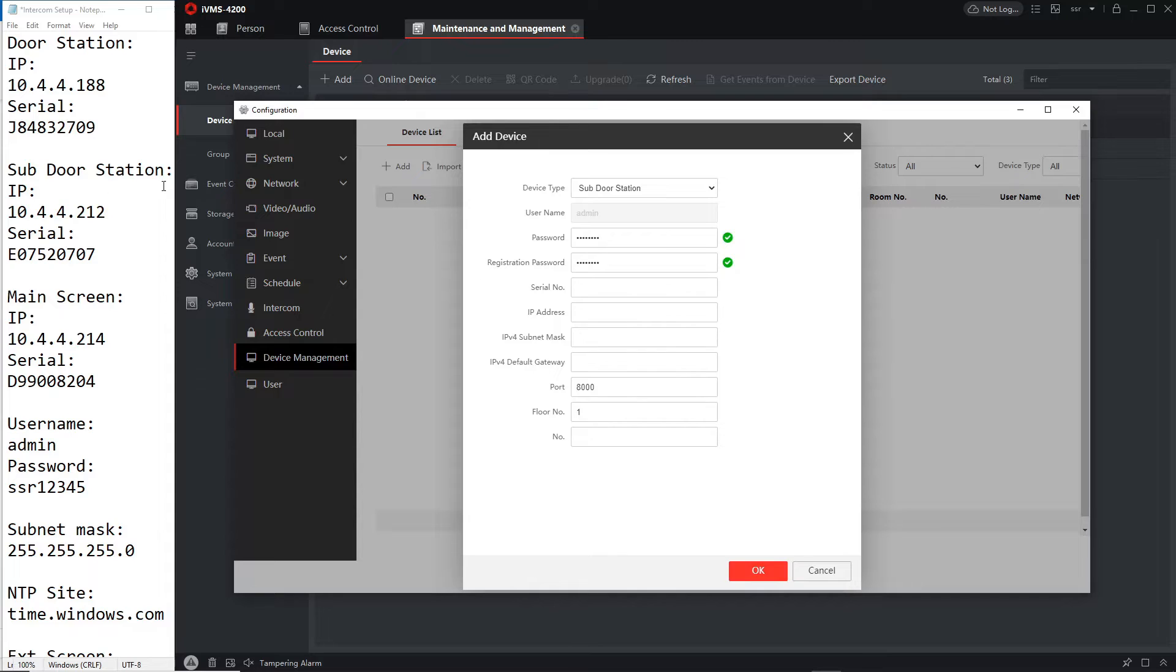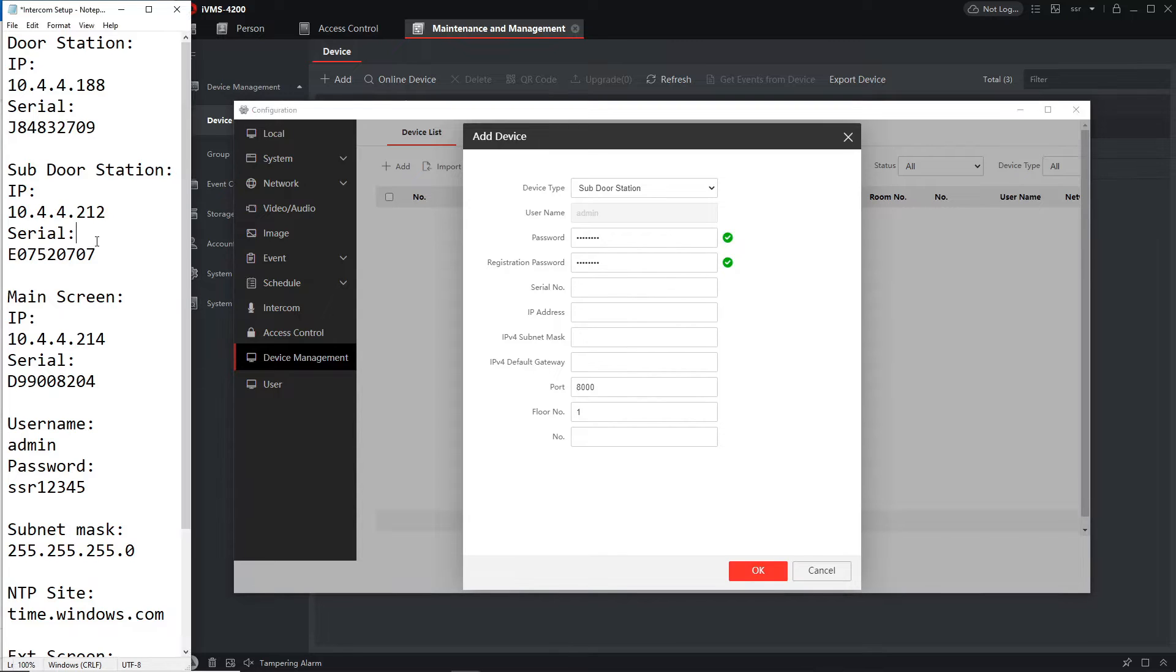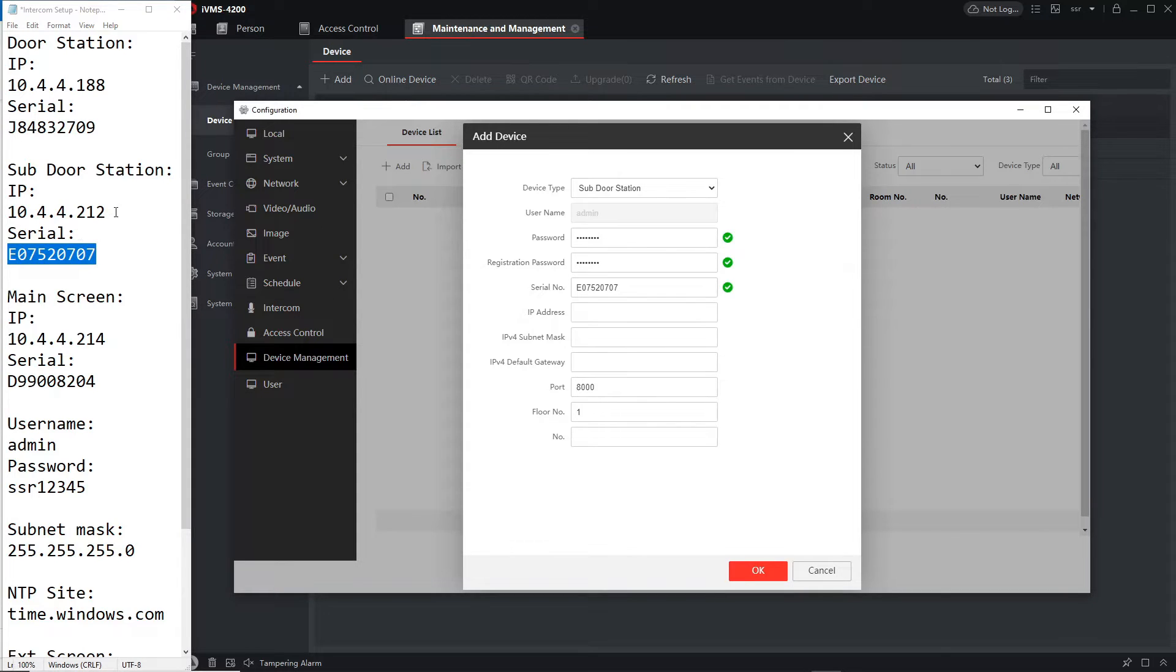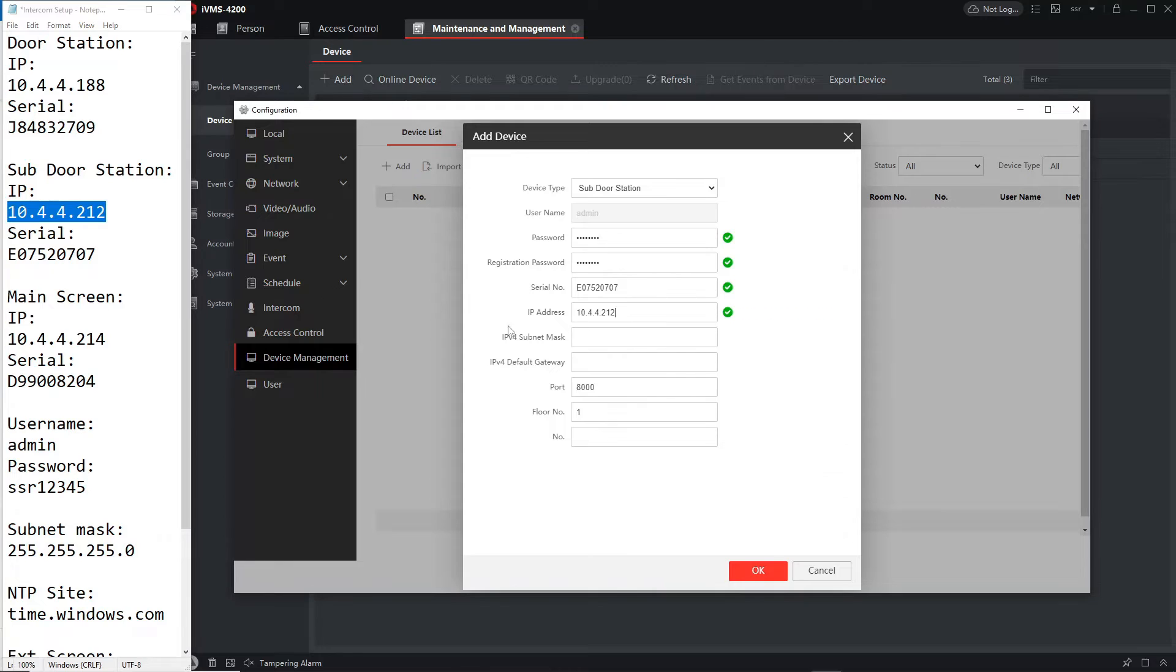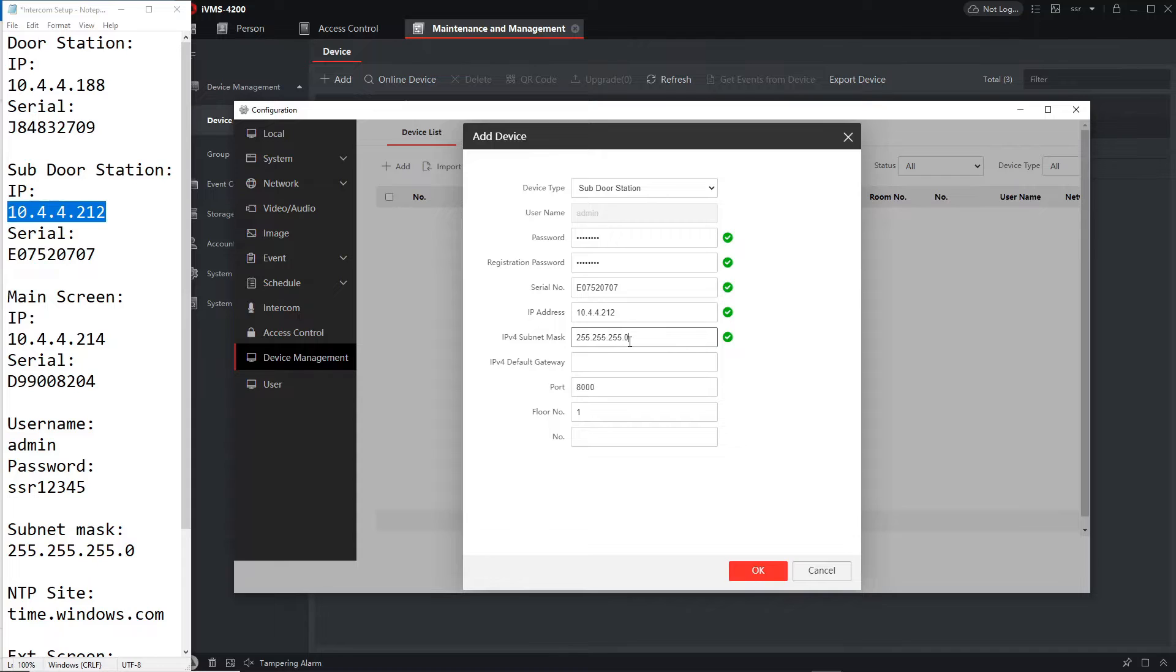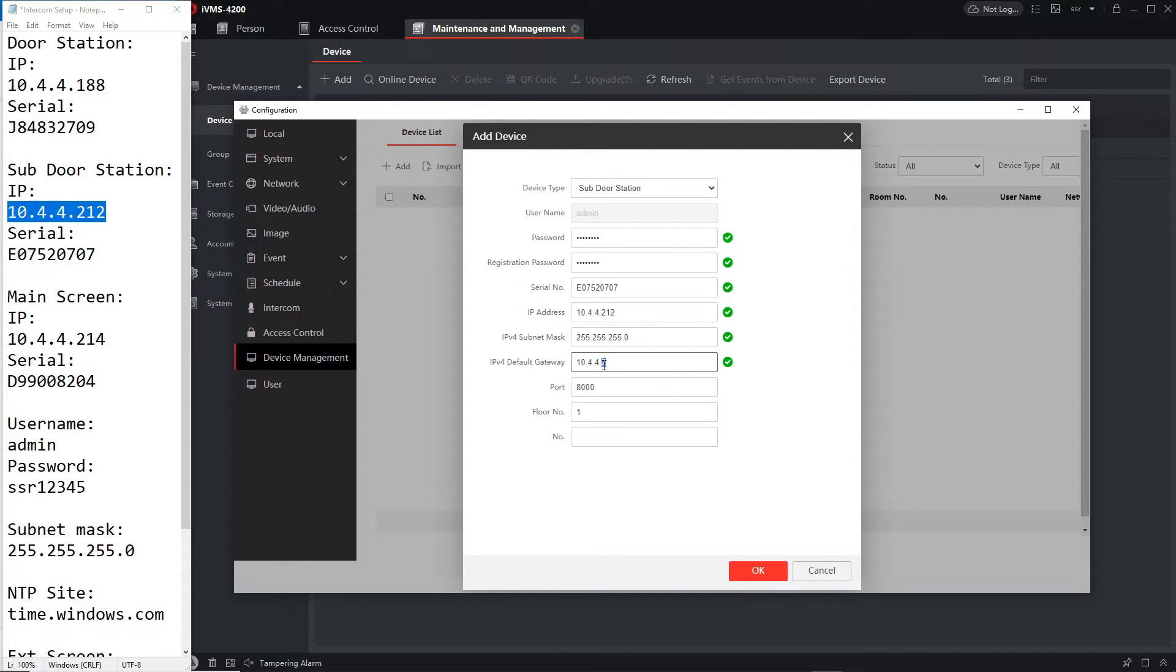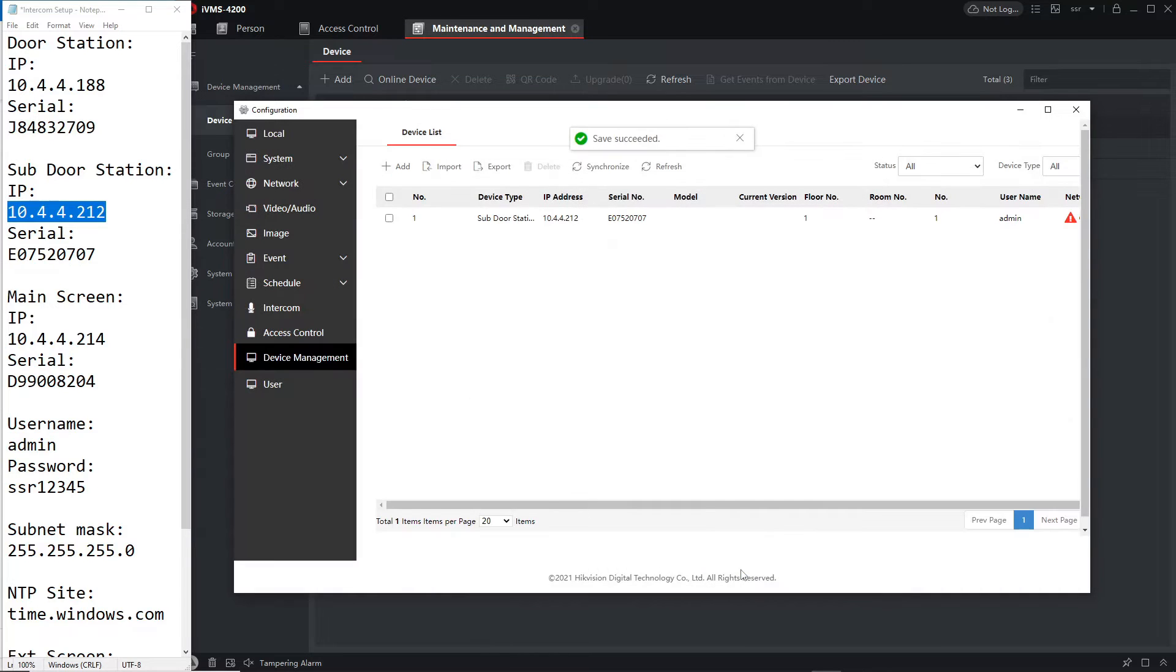And then we take the serial number, IP address, gateway and it's going to be floor one number one. Then we go okay.